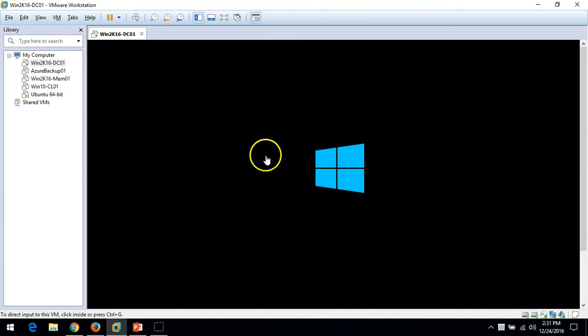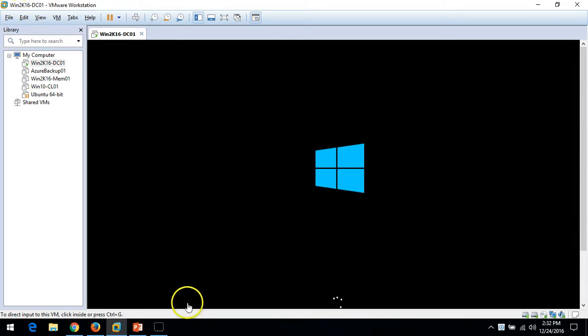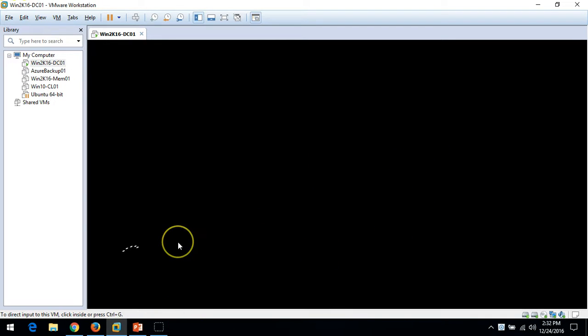The machine is booting now. It will take some time.